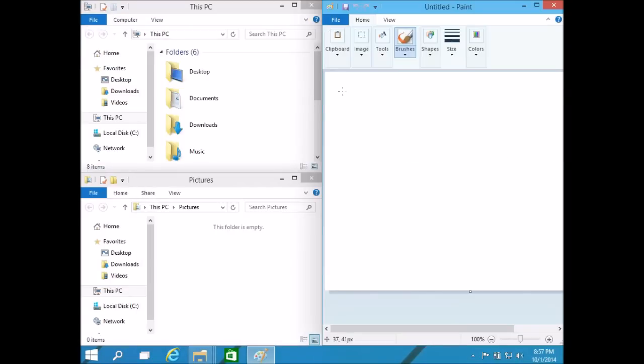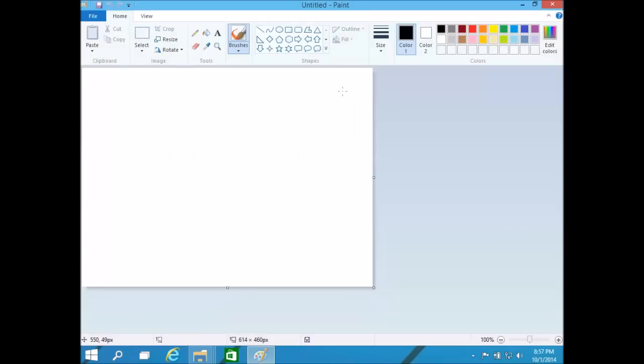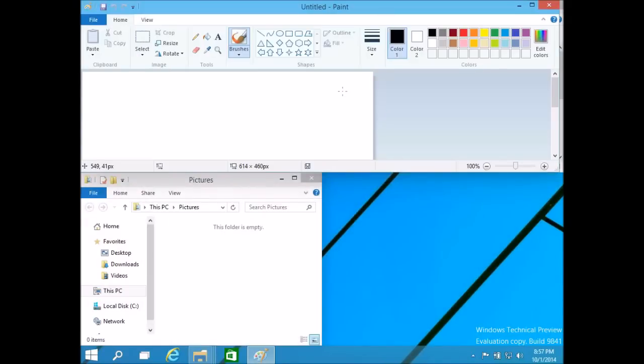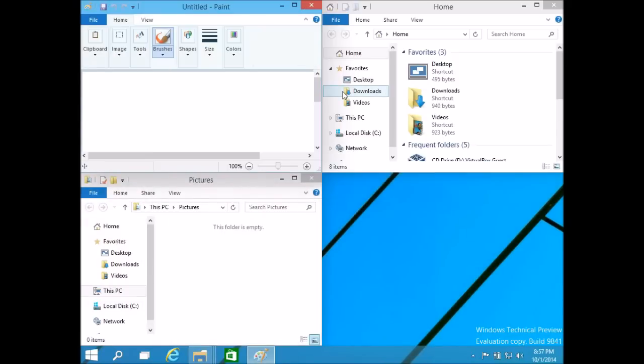So for instance I can maximize it with Windows up. Windows up again makes it take up the top of the screen, and then Windows left makes it take that top left corner of the screen.